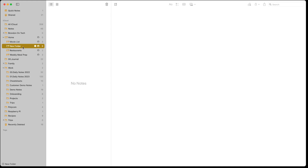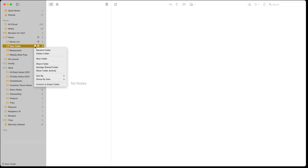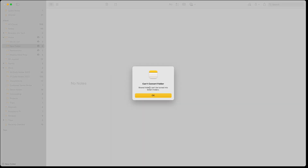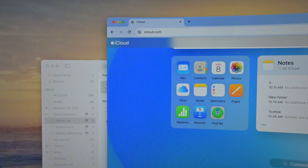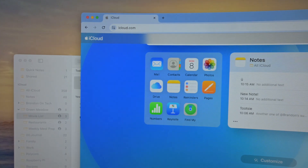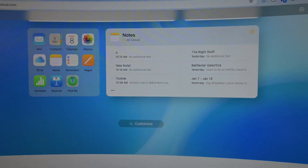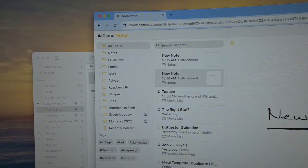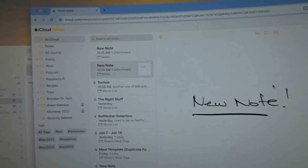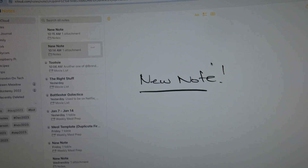One thing to be aware of with smart folders: they cannot be inside a shared folder. So if I create a new folder and try to convert it to a smart folder while it's shared, it won't work — shared folders cannot be turned into smart folders. Also, Apple Notes is available via iCloud through the website, so if you need to access a note from another computer you can log into iCloud and access Apple Notes there, and it will function just like it would on your iPhone, iPad, or Mac.